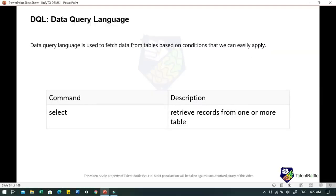Data Query Language is used to fetch data from tables based on conditions. The command under DQL is SELECT, which helps you retrieve records from one or more tables.